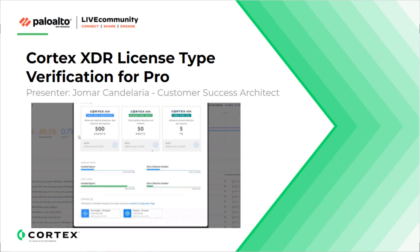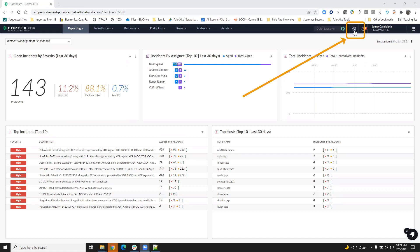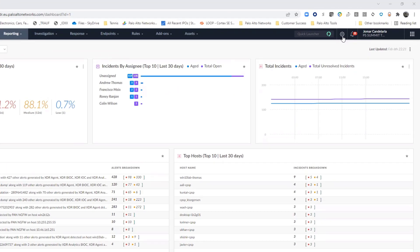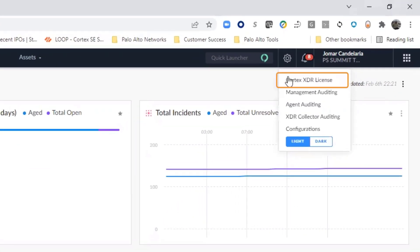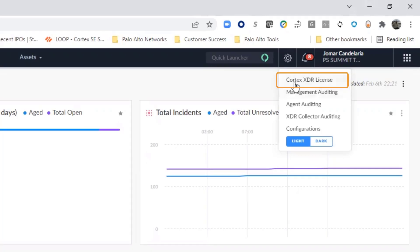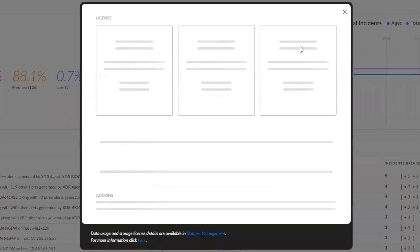In this video, we'll show you how to verify your license. To see the information about the license, go to the cogwheel on top right corner and click on Cortex-XDR license.